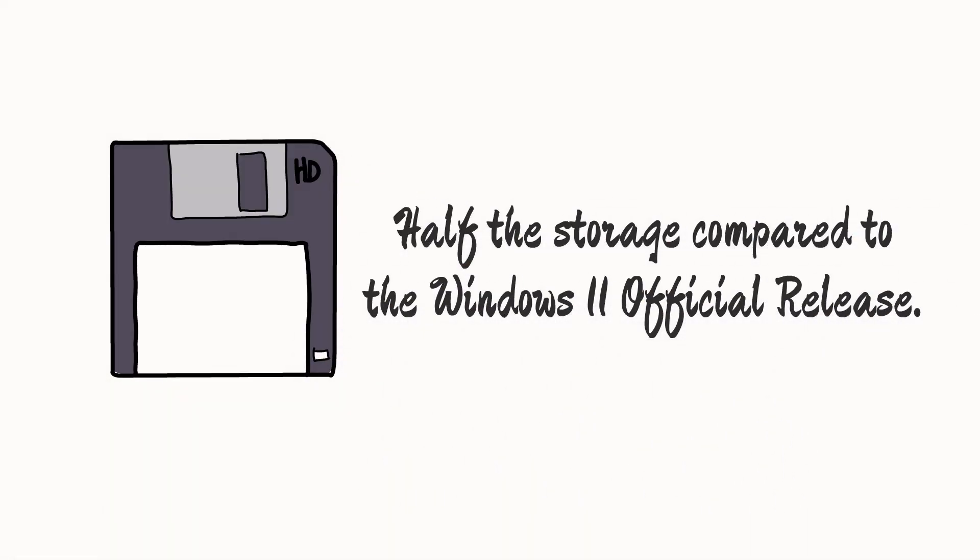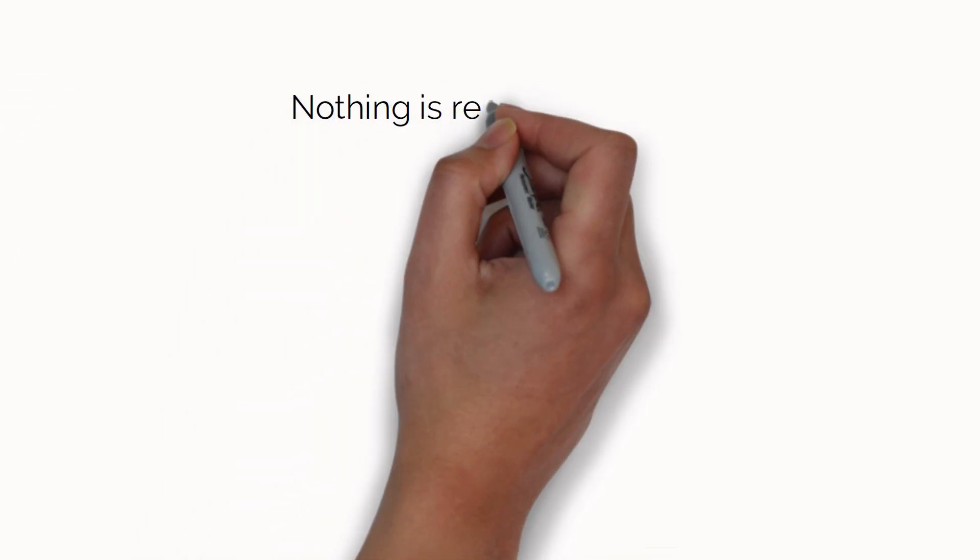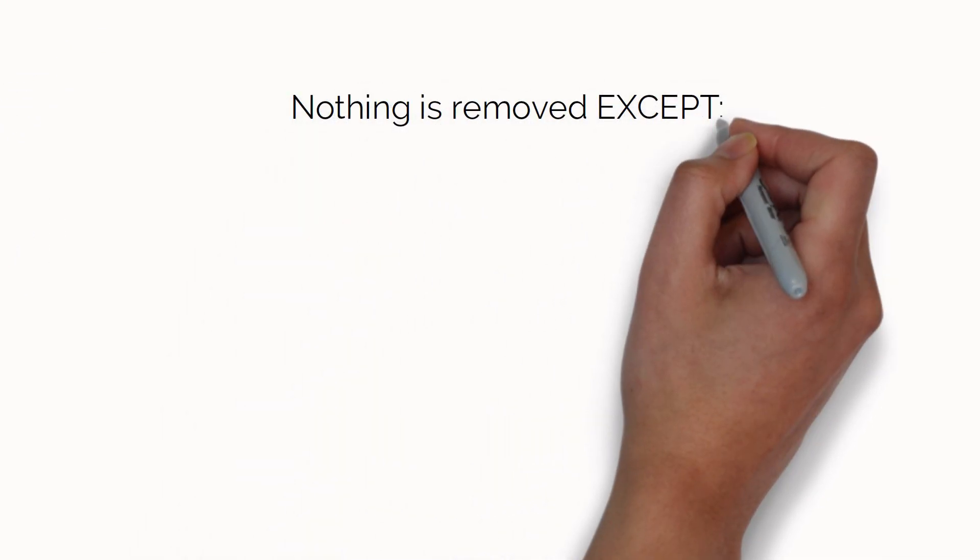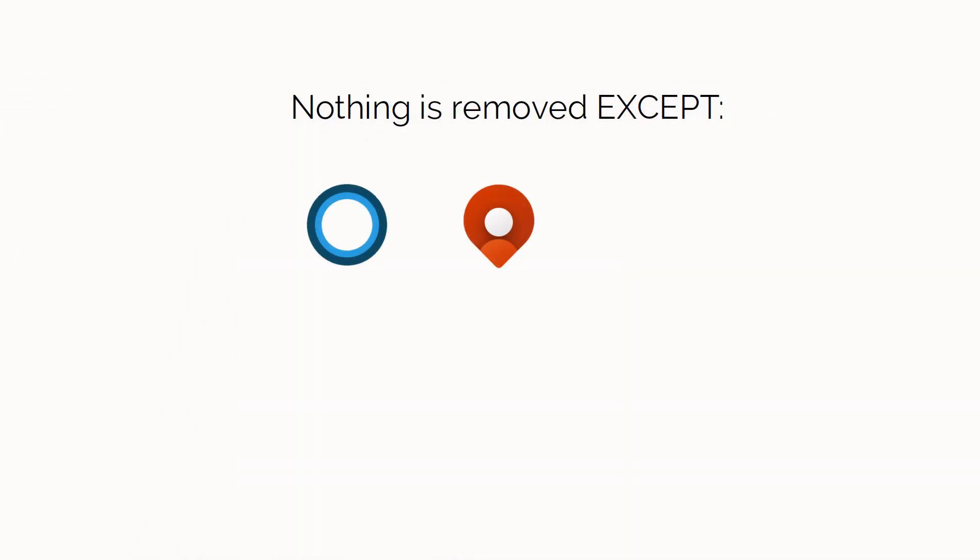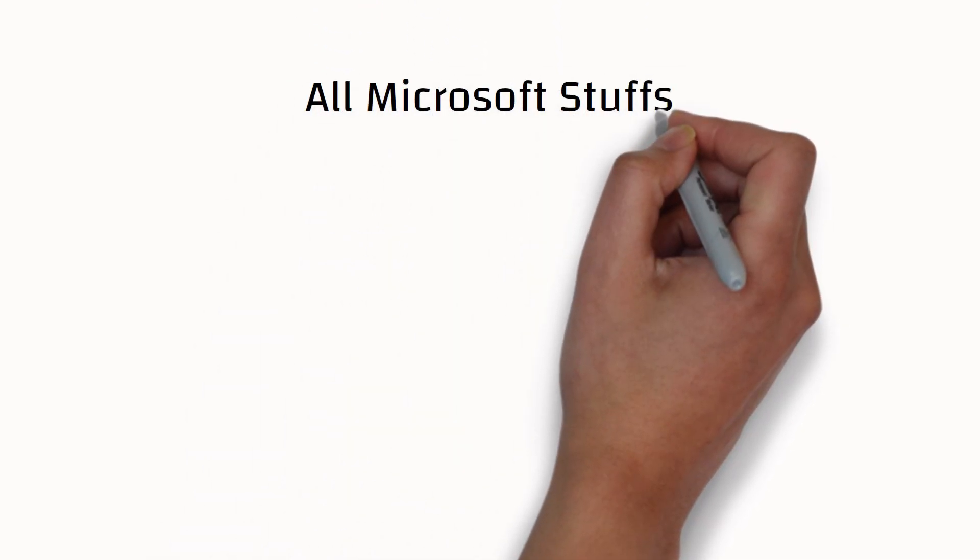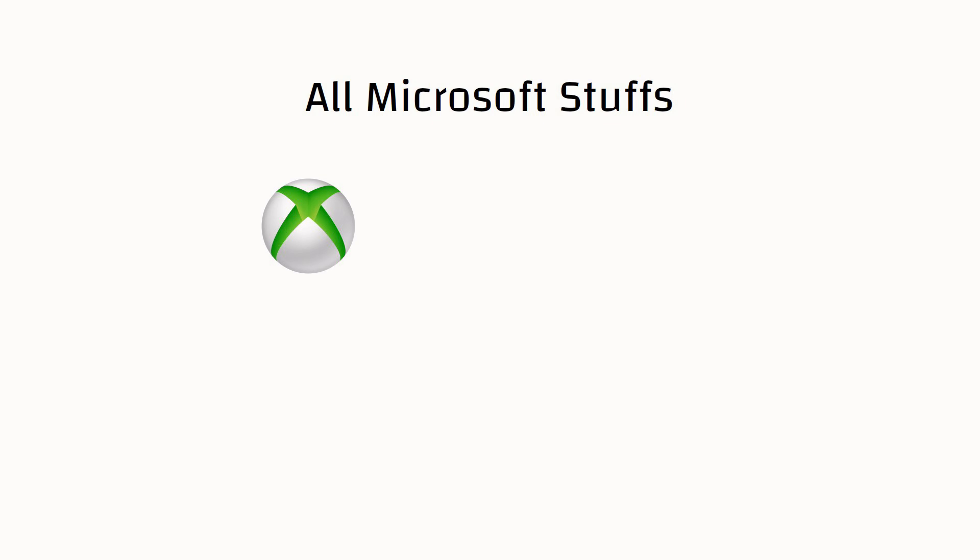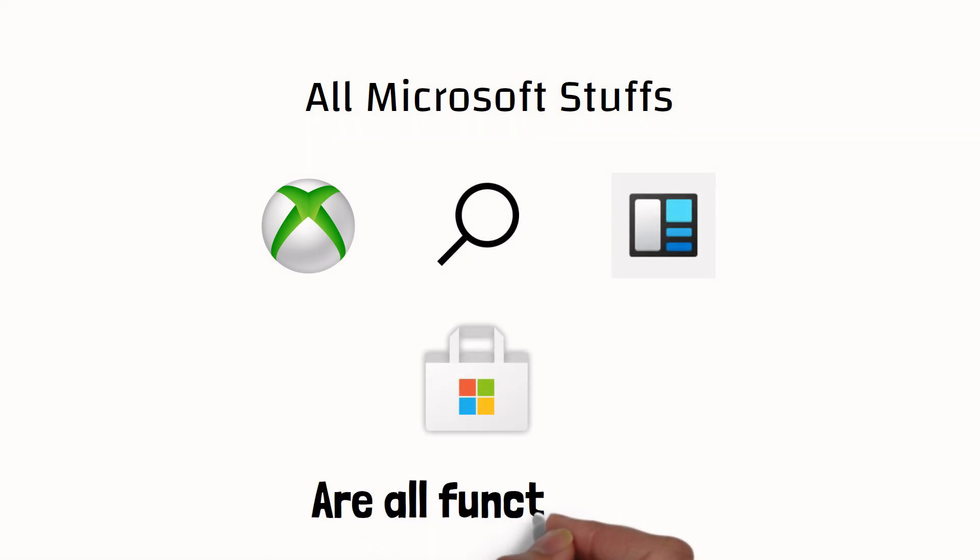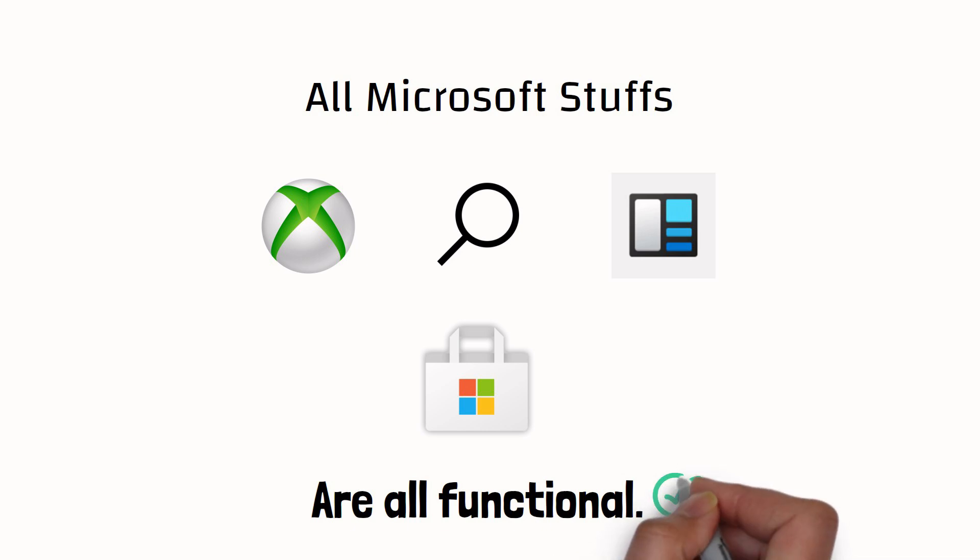Nothing has been removed on this build except Cortana, Maps, Mixed Reality, Windows Defender, and Smart Screen. All Microsoft stuff such as Xbox apps, Search, Widgets, Microsoft Store, and all Microsoft necessary services are fully functional.